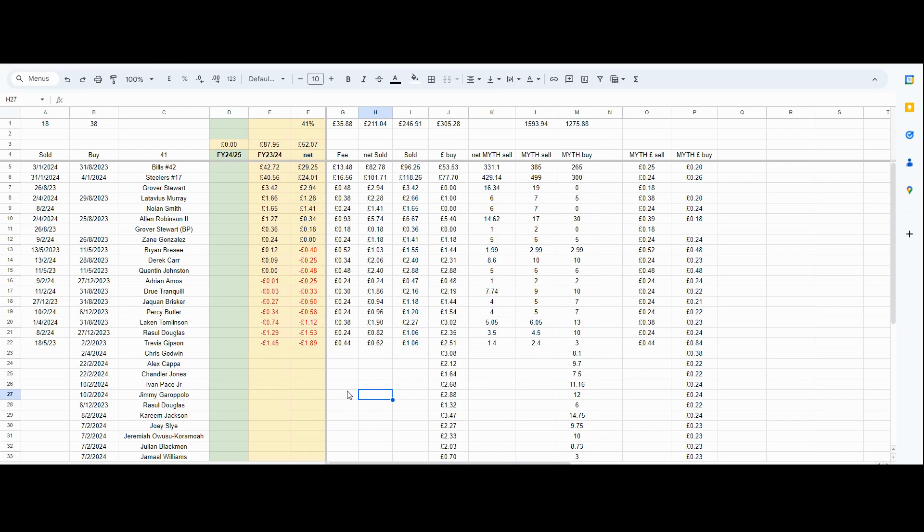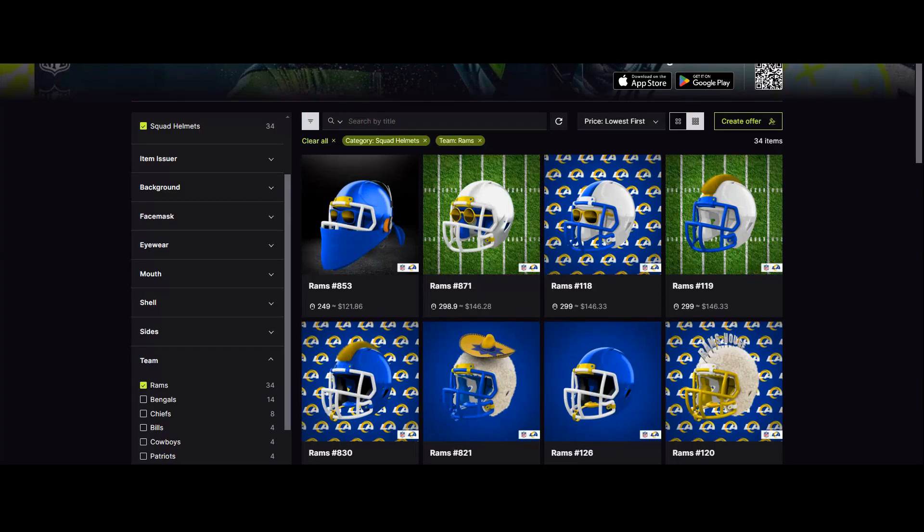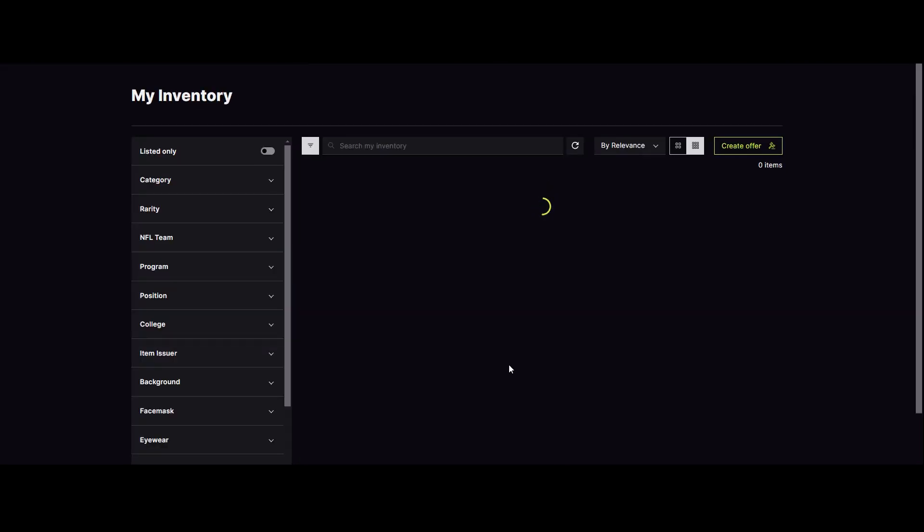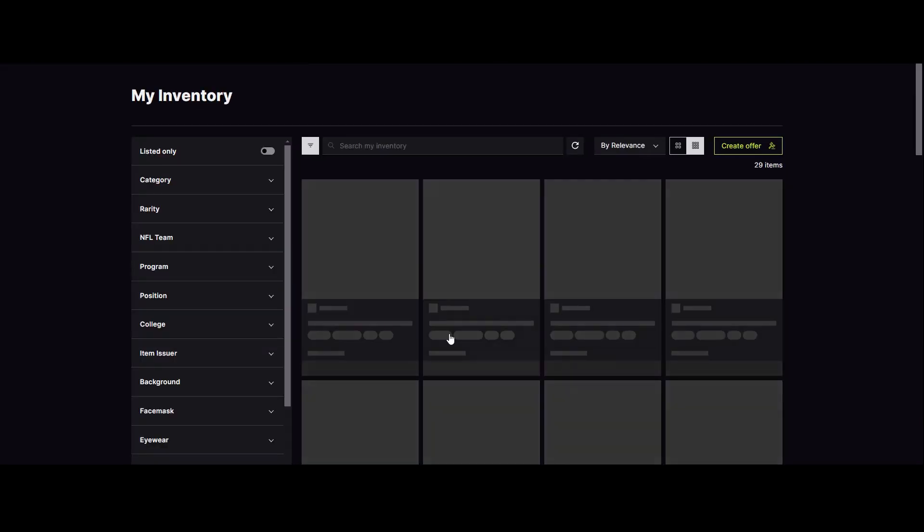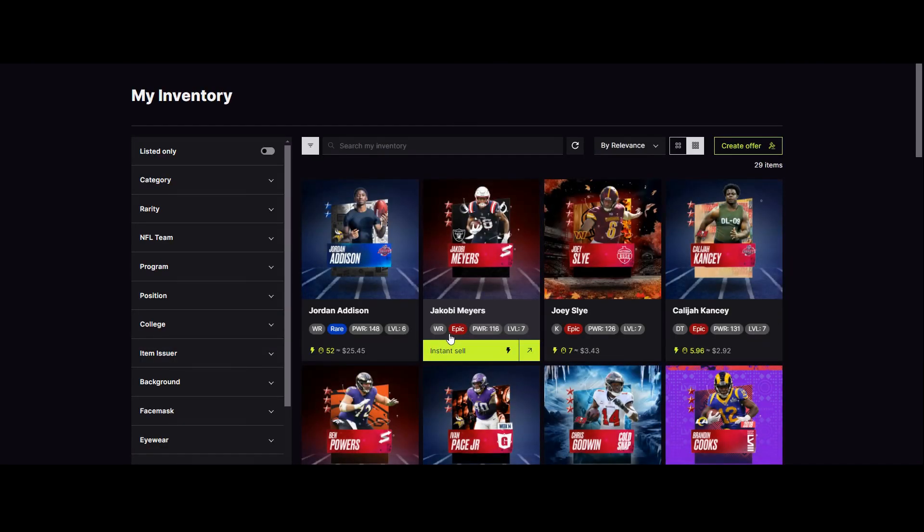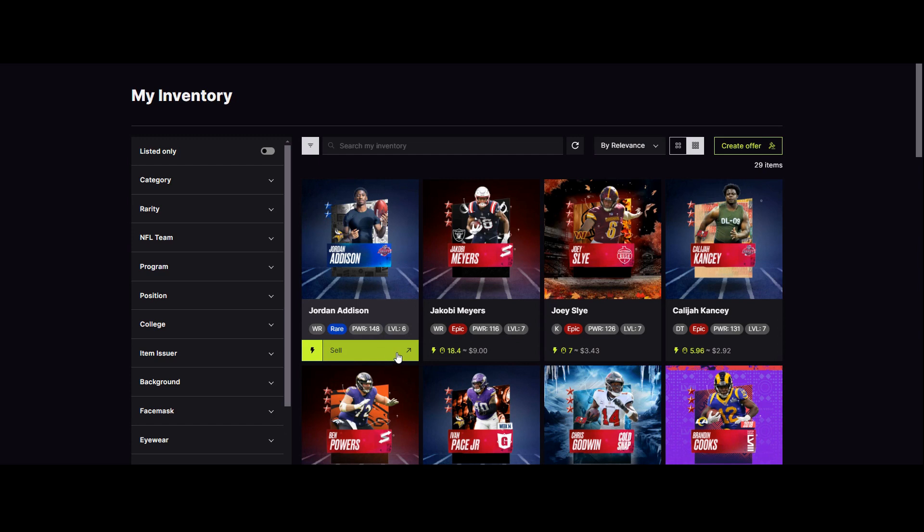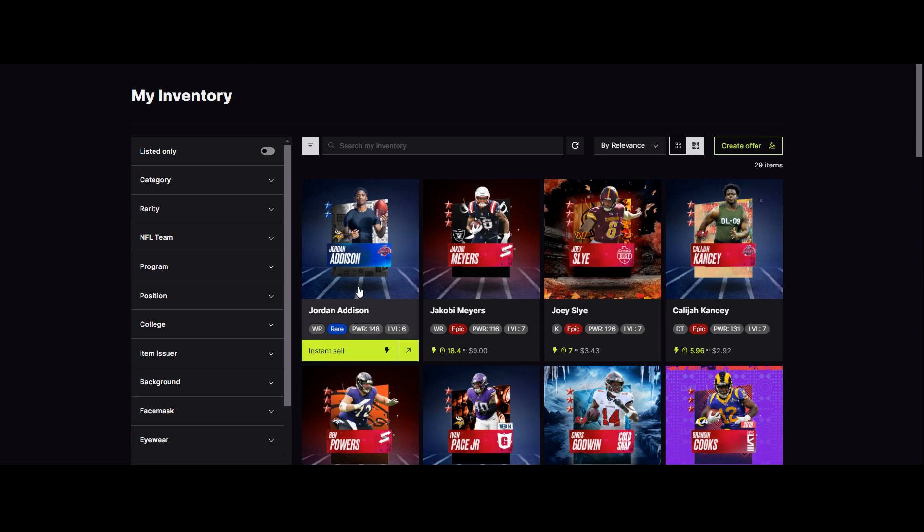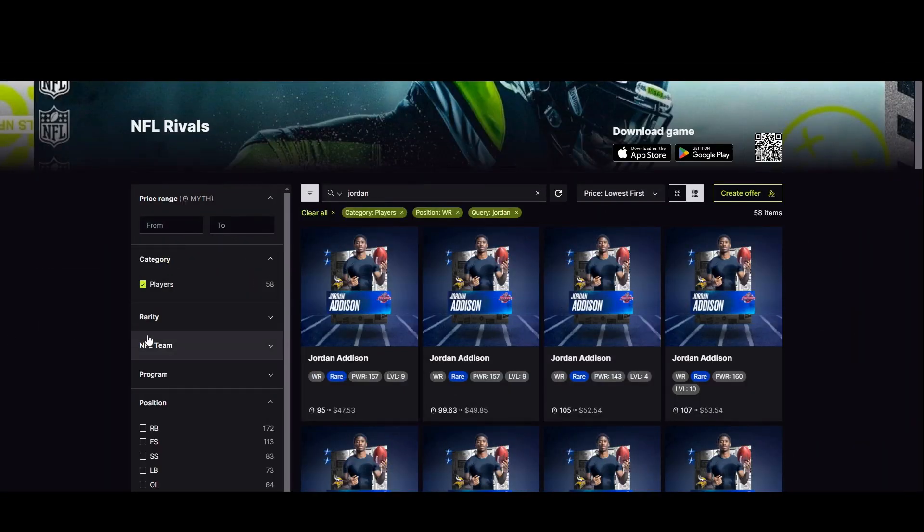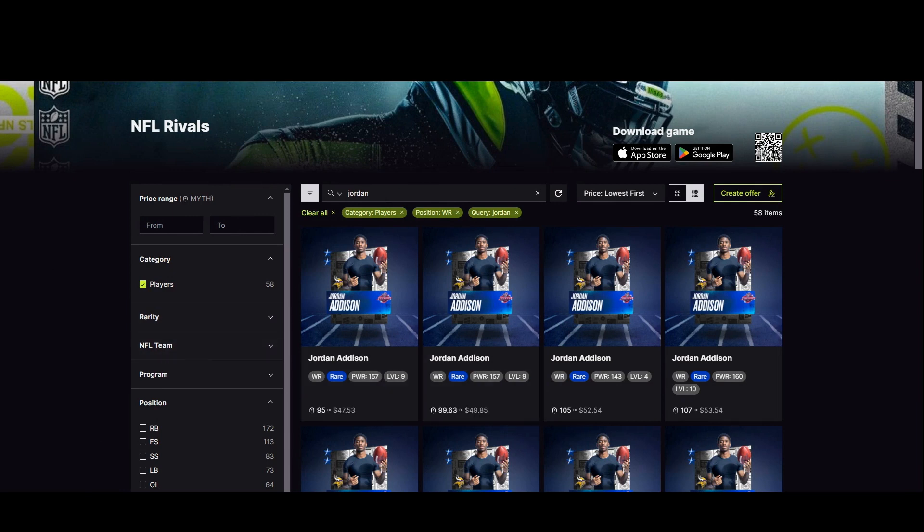The other thing to point out is there is, if I go into my inventory, I could say this is my most valuable card, Jordan Addison. You have this option where it says instant sell. I could just sell this one straight away for twenty five dollars. He's actually much more valuable than that.